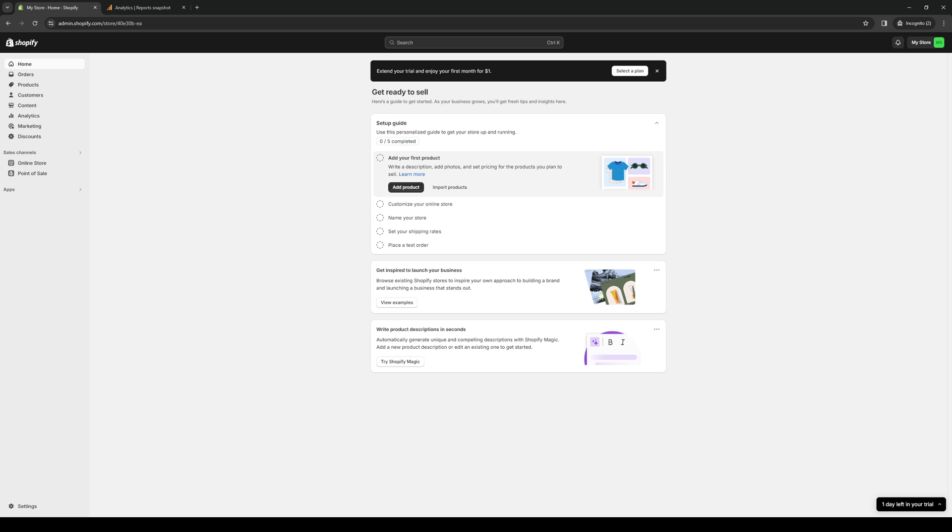So the first thing that you need to actually do is you want to make sure that you're logged into your Shopify store as an administrator. So this is what the dashboard looks like. And assuming that you have your store set up, what we're looking to access here is the Shopify app store.